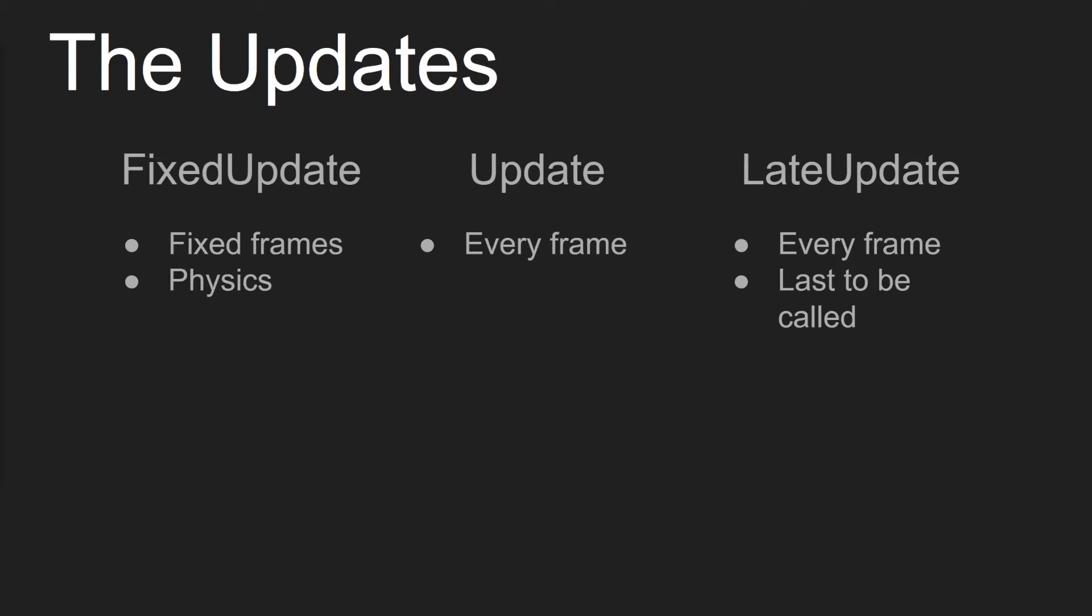Whereas when you get to the Update function, this is called every frame, so it may be called a different amount of times for different users. So if someone's computer's running at 30 frames a second, Update will only be called 30 times. Whereas if a user has 60 frames a second, it will be called 60 times for that user. This is where you typically have basic game logic happening and things like that.